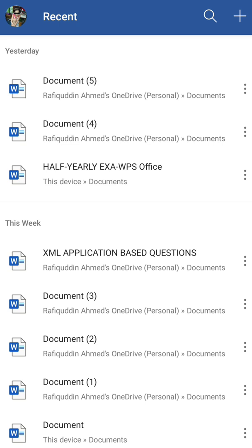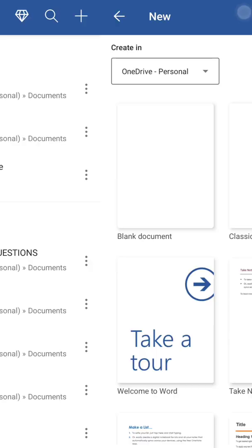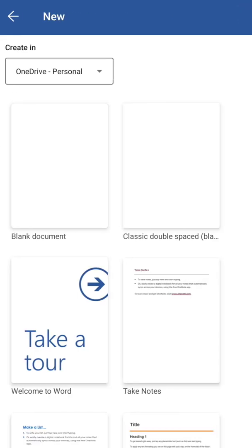After that you will see this window. Here, if you already created some document you will see the link of the document, and at top you will get one plus sign, so you will click or tap on that plus sign.